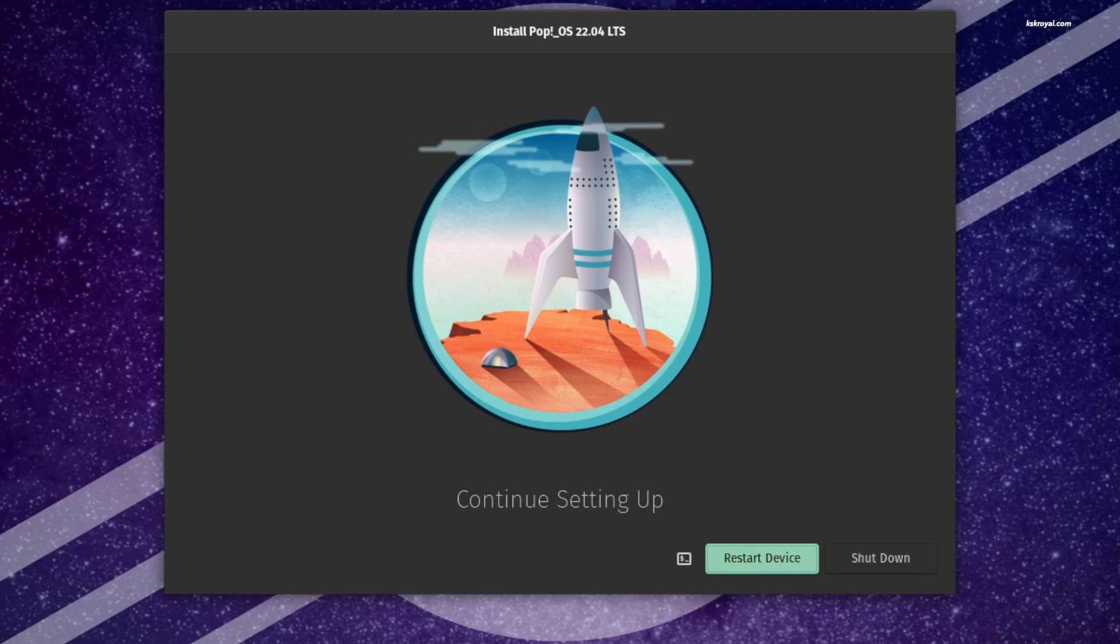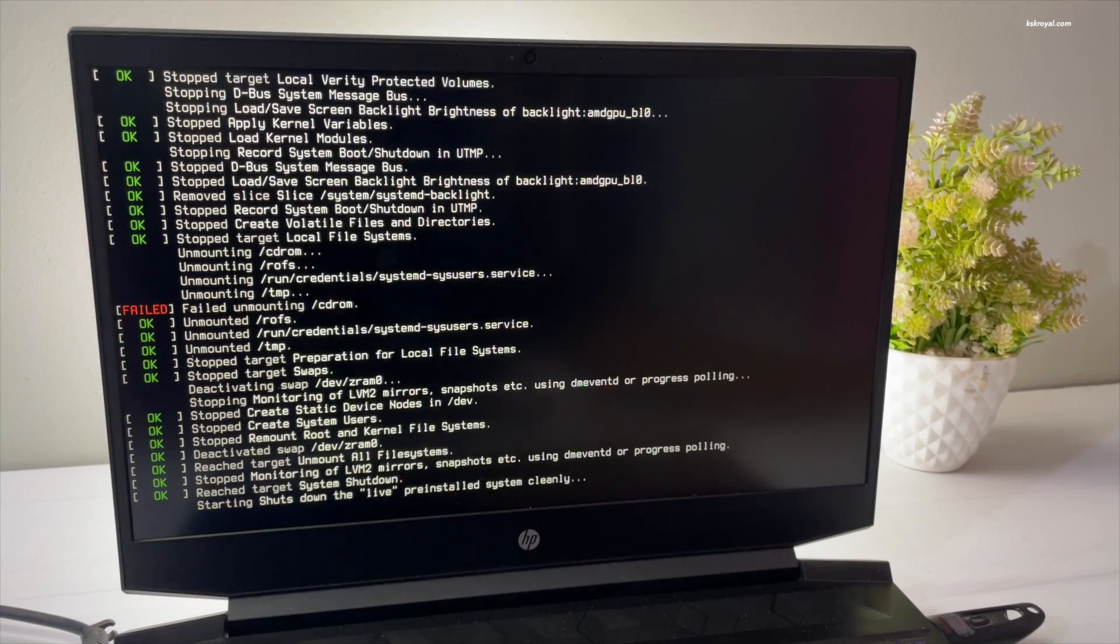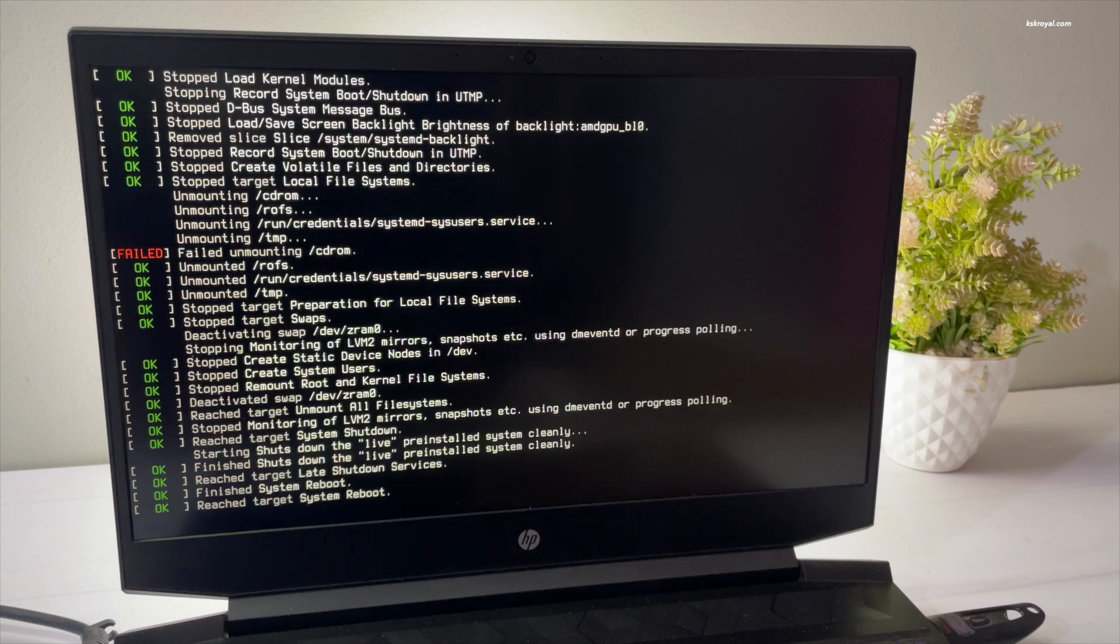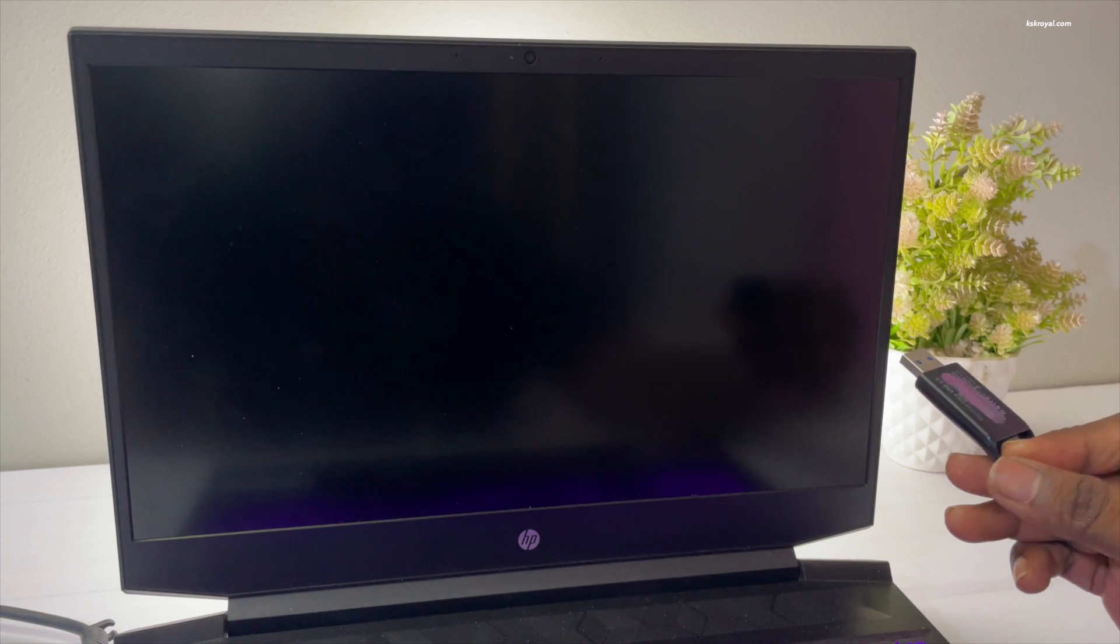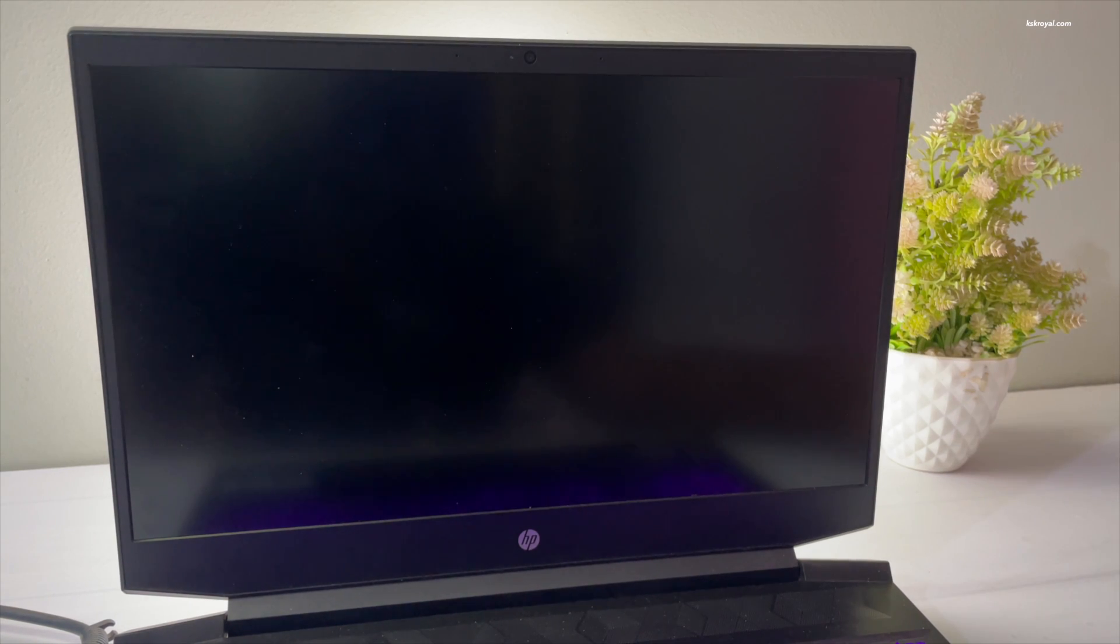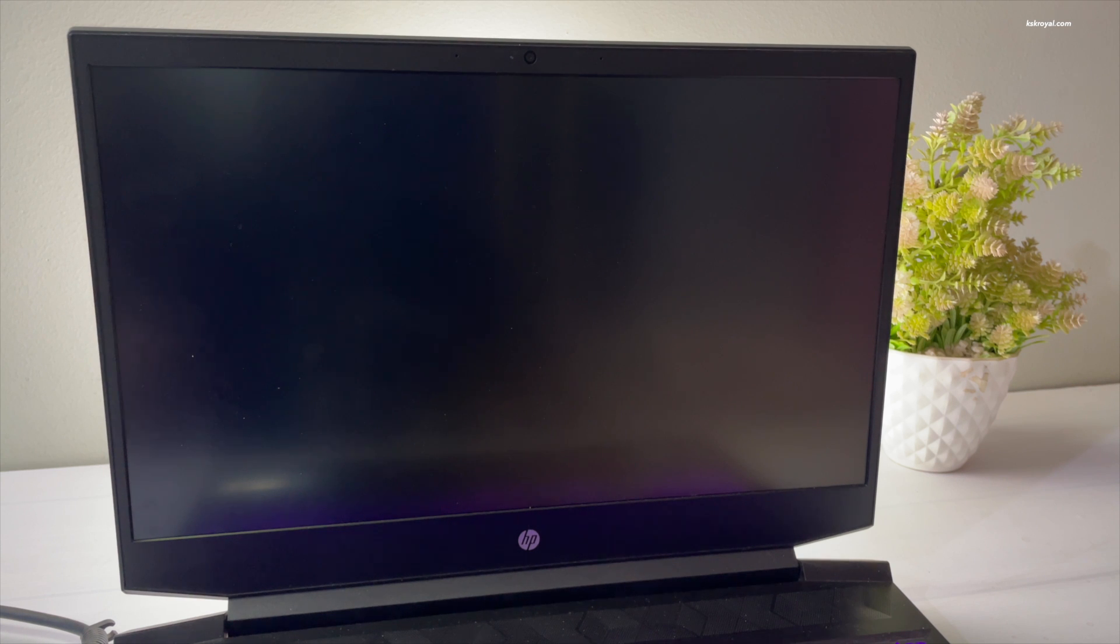So once the installation is complete, go ahead and restart your computer by removing the bootable media. Your computer should now boot directly into Pop OS.